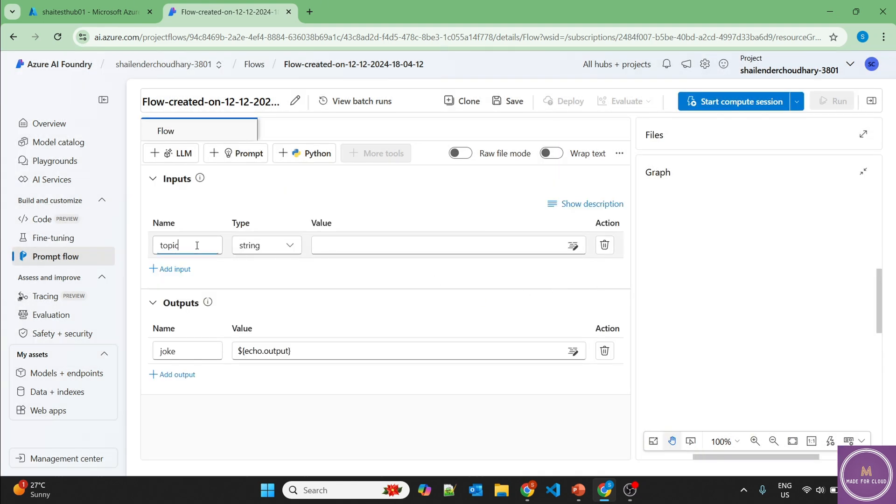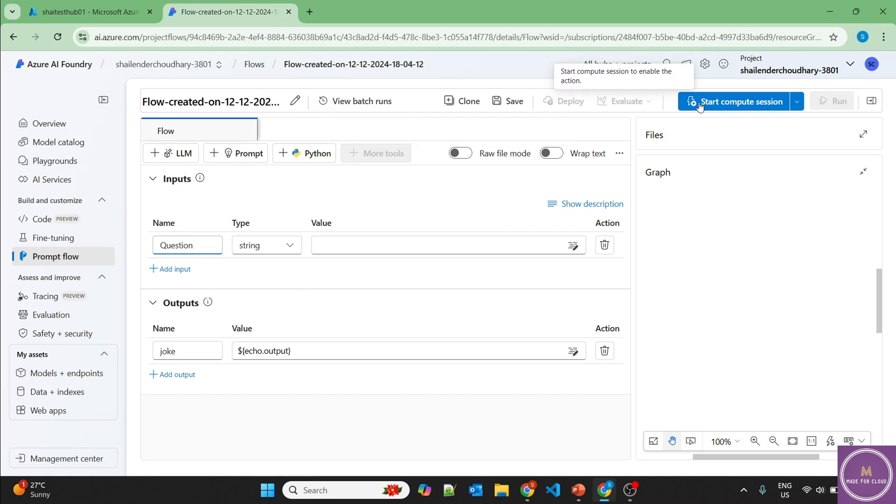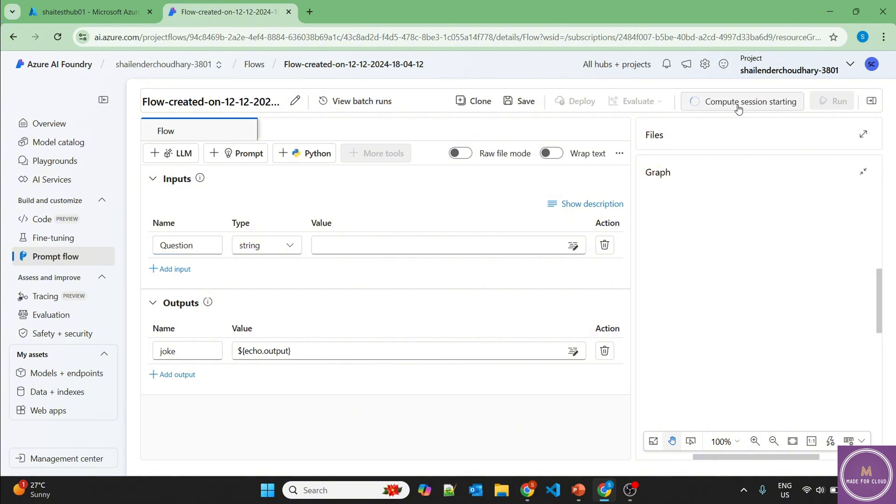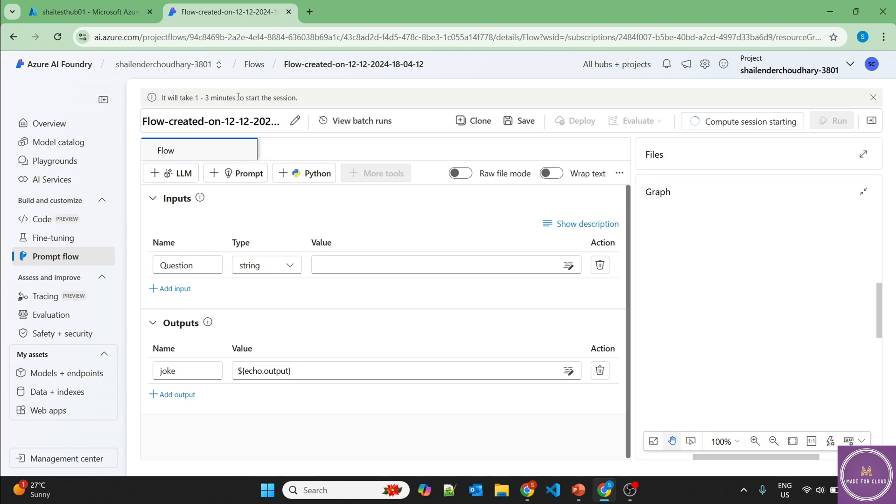So inputs will be question. We'll ask some question here and we'll decide where the output should come from. But to add more tools, we need to start the session. Let's start the compute session. It'll take around three to five minutes, though it shows it takes only one to three minutes. So I'll pause the video and we'll be back once it started.